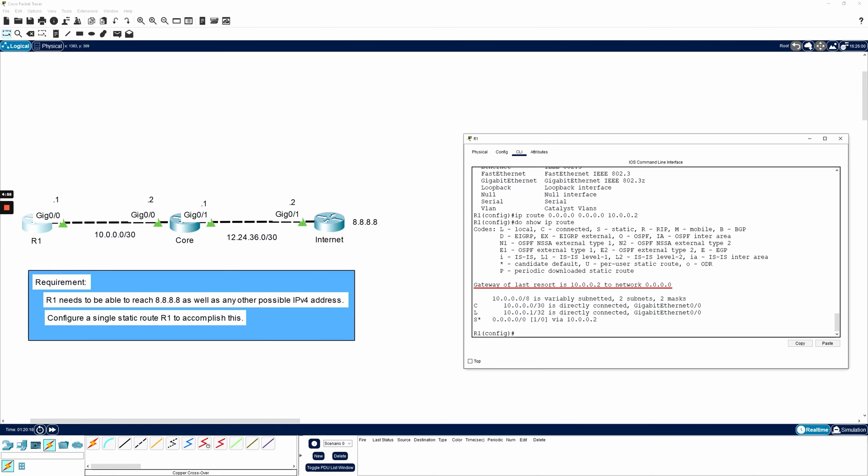That simply means that if R1 doesn't have a more specific matching route for a particular network, instead of dropping the packet, send it as a last ditch effort or a last resort to 10.0.0.2, which is the core. And let that router figure it out.